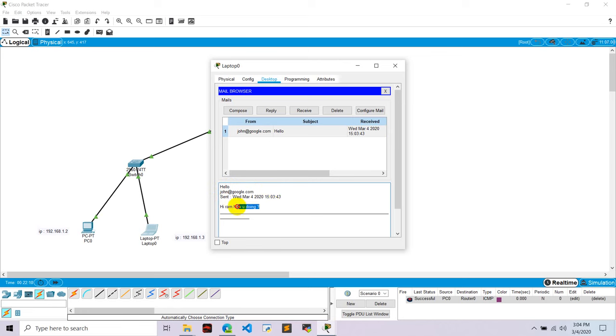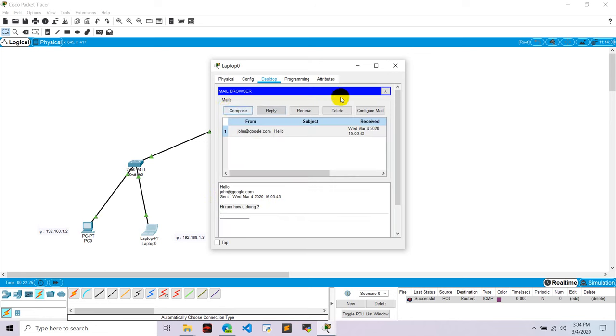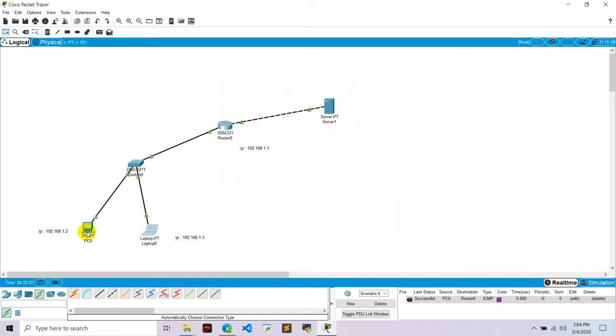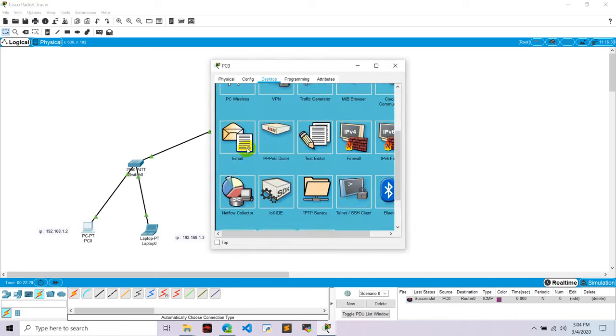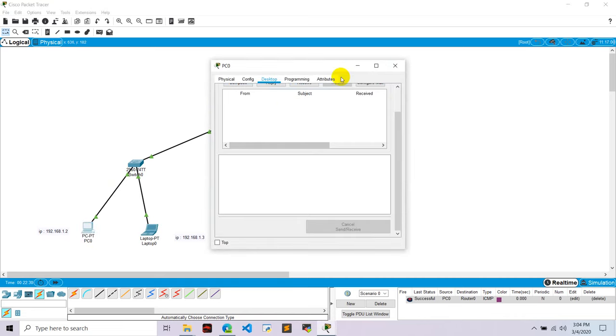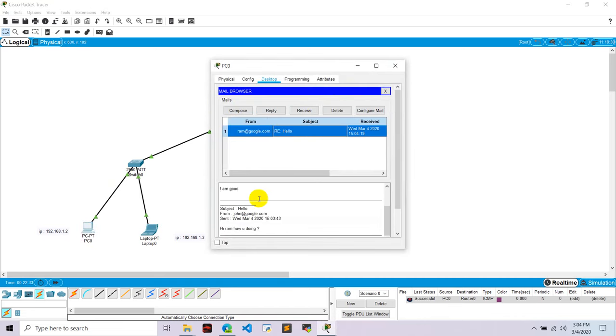Now we can also reply from here. I'm good and send. Now I can see the reply in here is received. That is I'm good, that I'm good is a reply from the RAM.